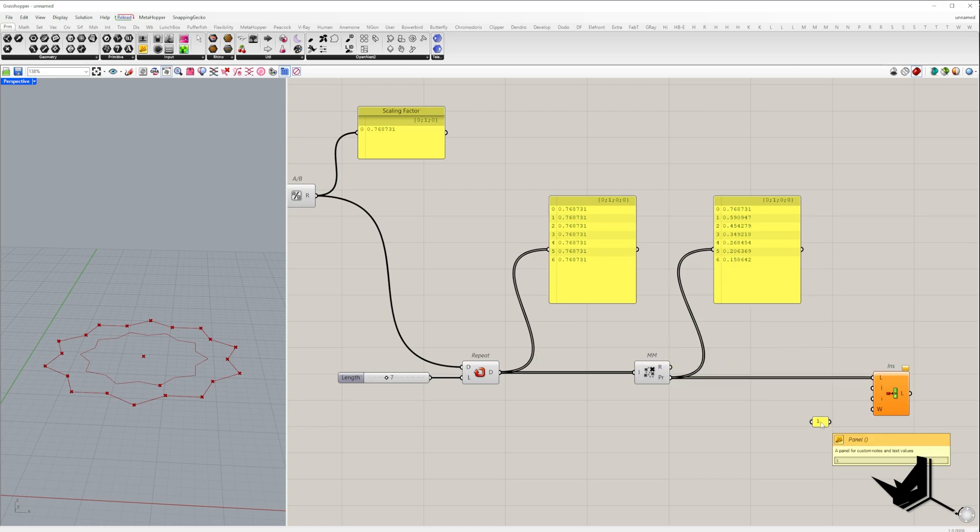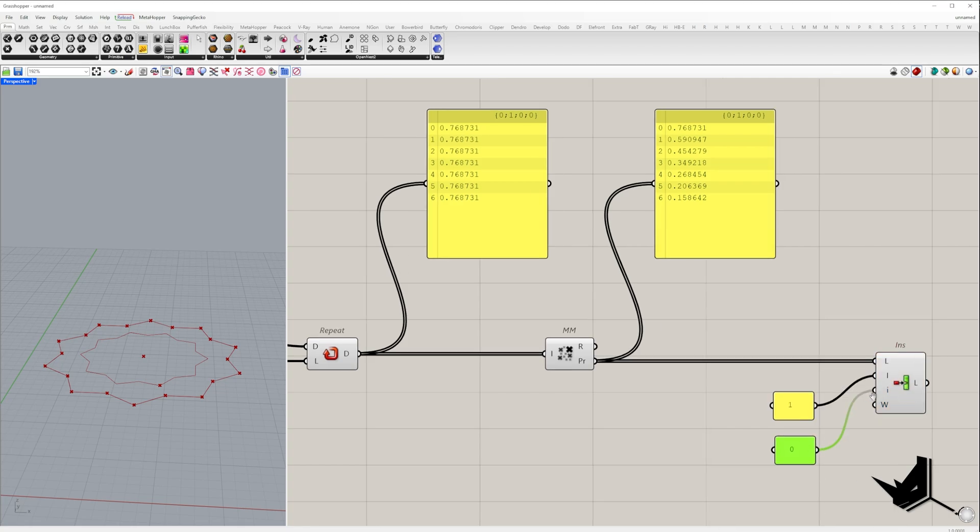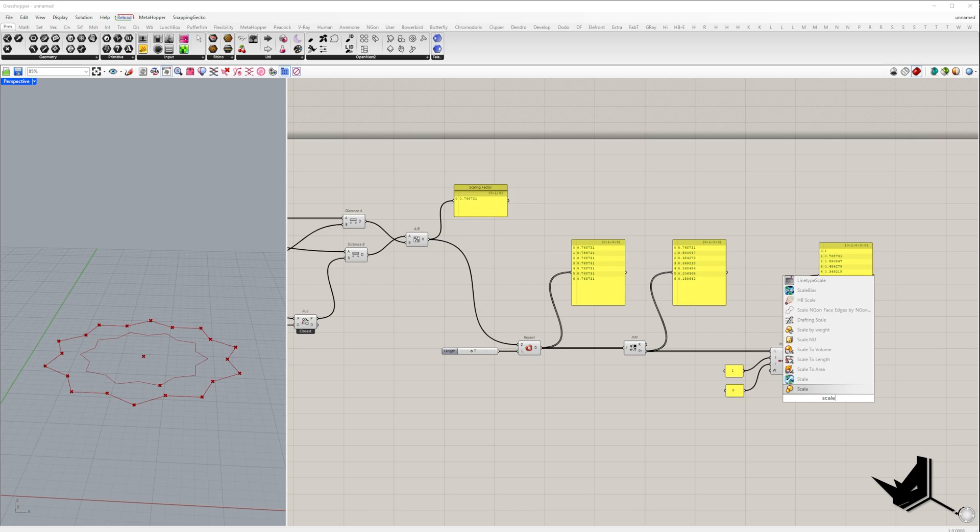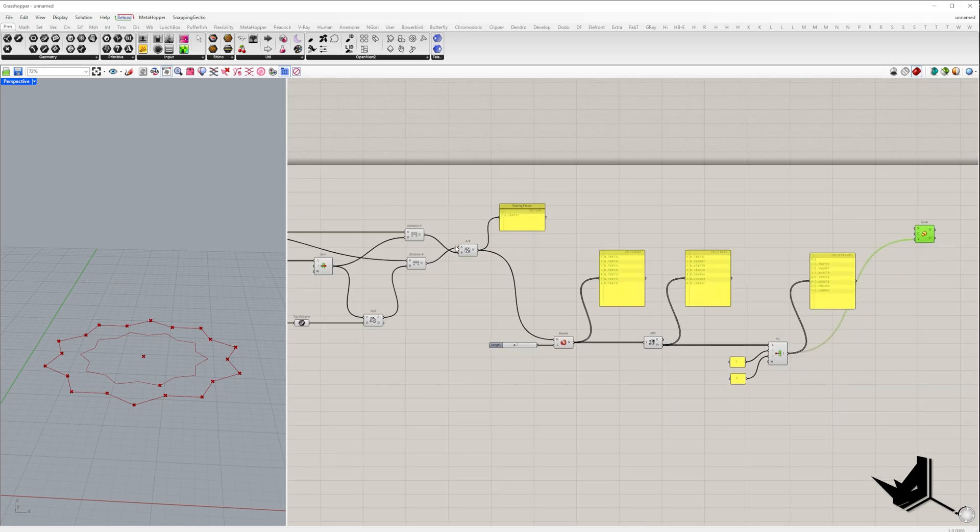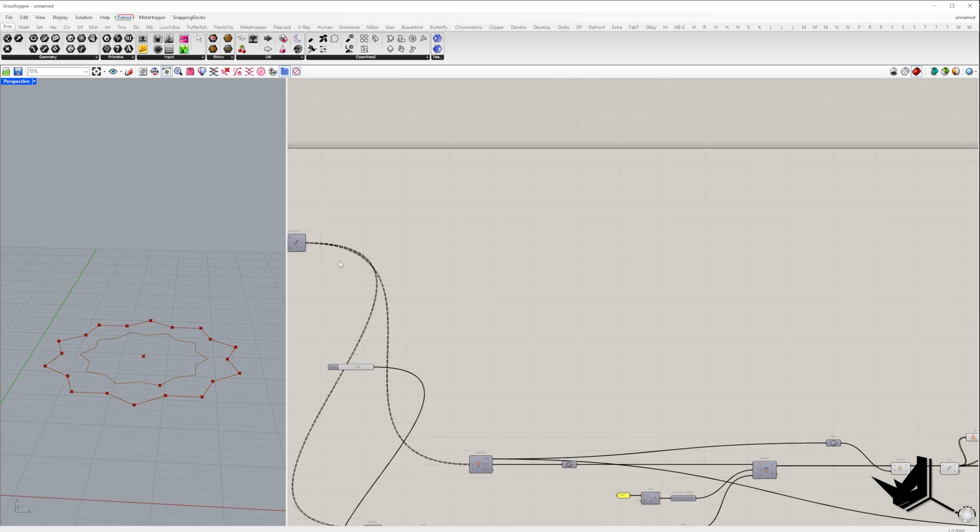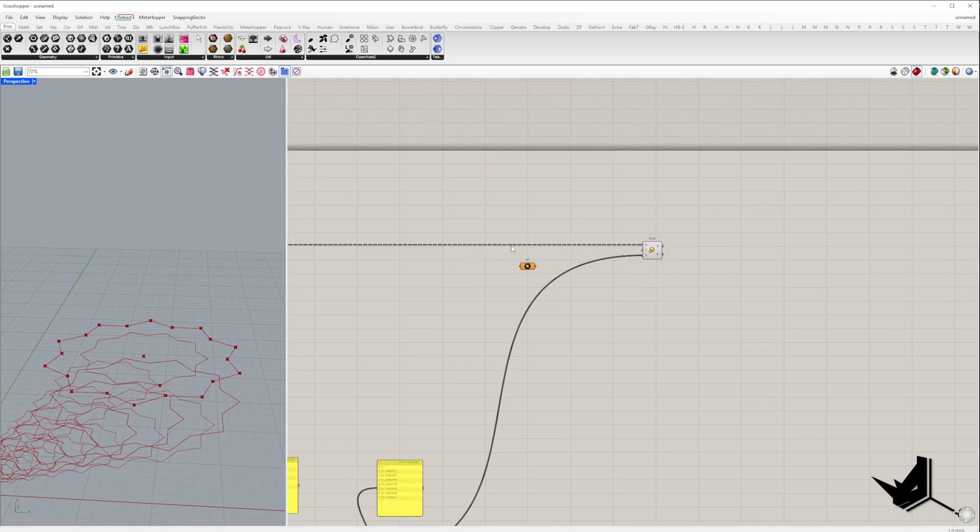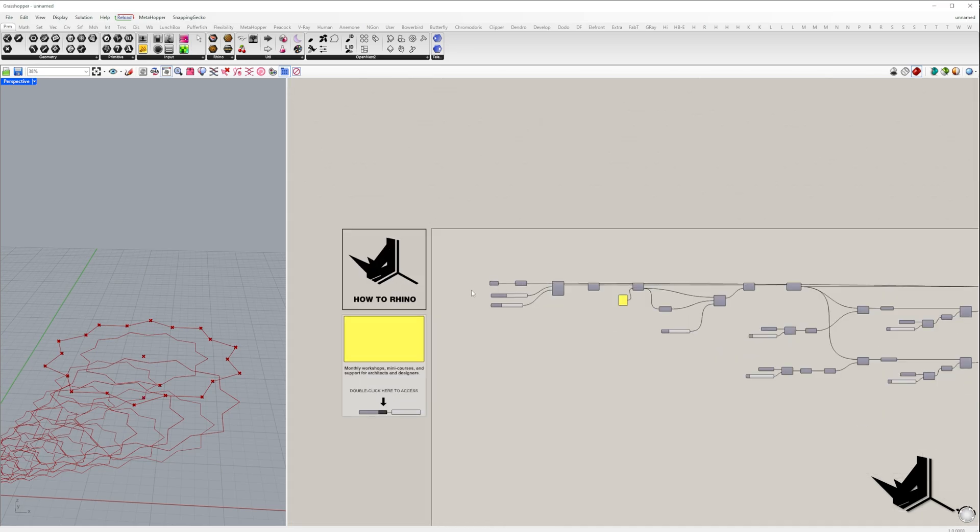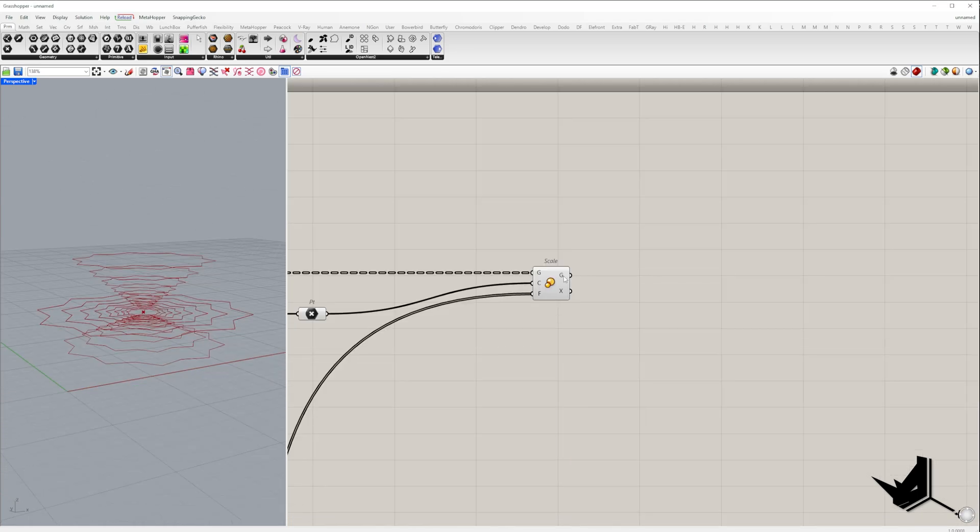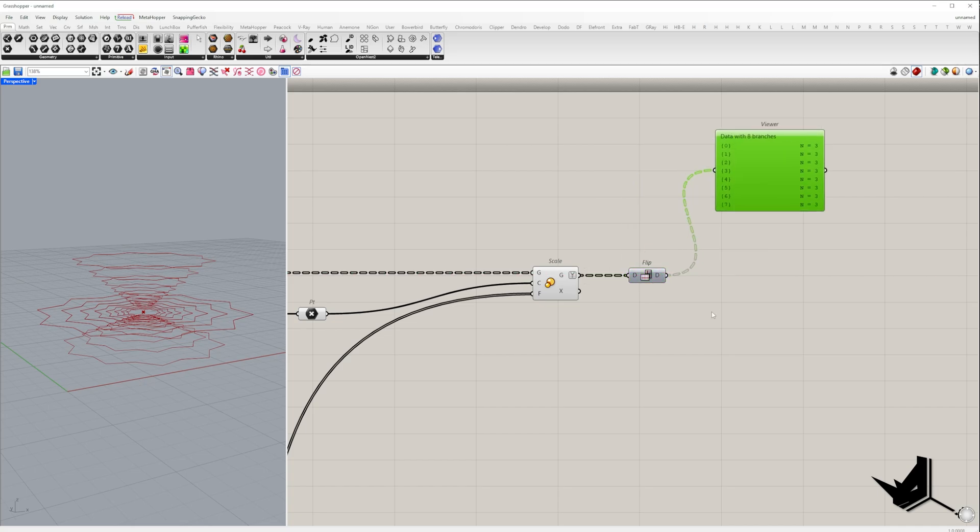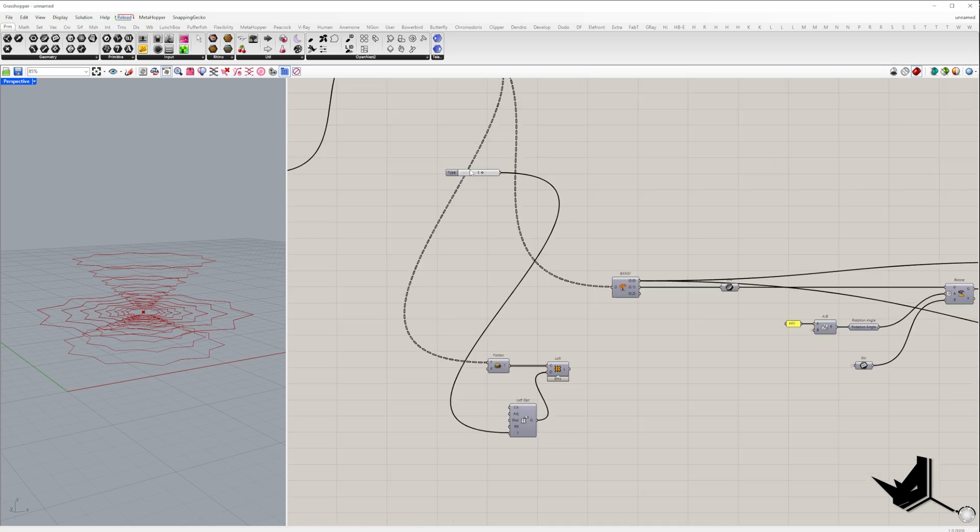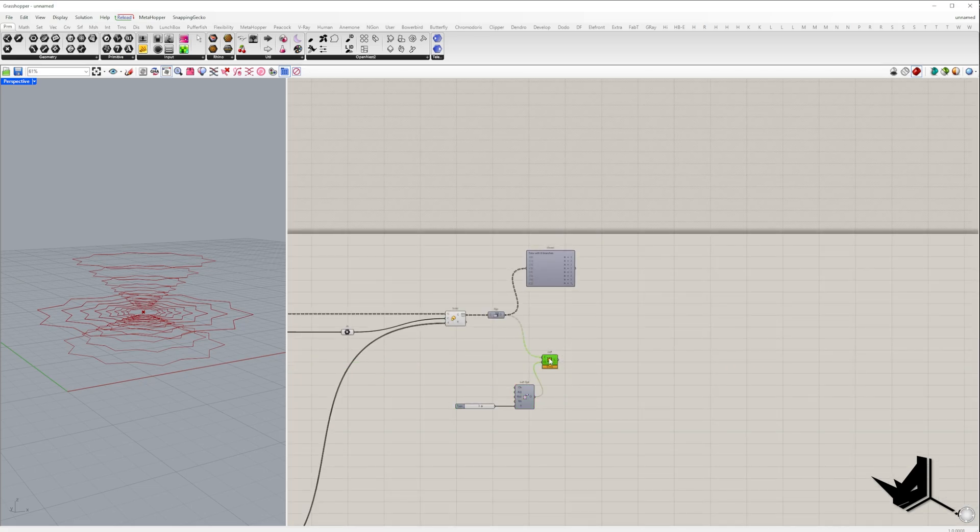Finally, we need to add number one at the start of the list to preserve the original size of the first model. Now we can scale, and the scaling center will be the center of the bottom polygon. Don't forget to flip the matrix to get three polylines in each branch. To better visualize what we have so far, I suggest creating a loft surface using the straight loft type.